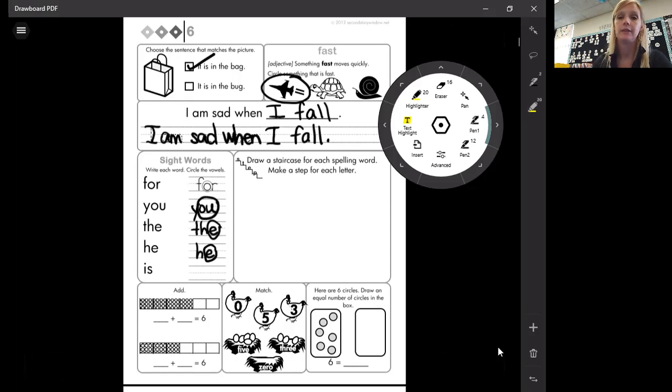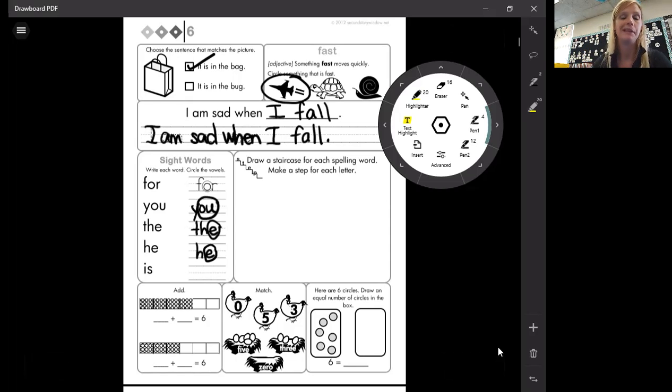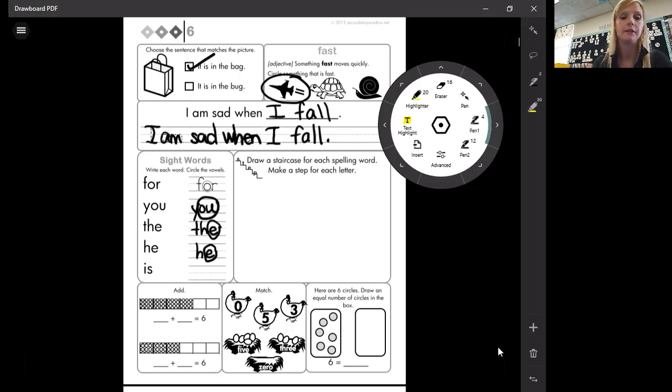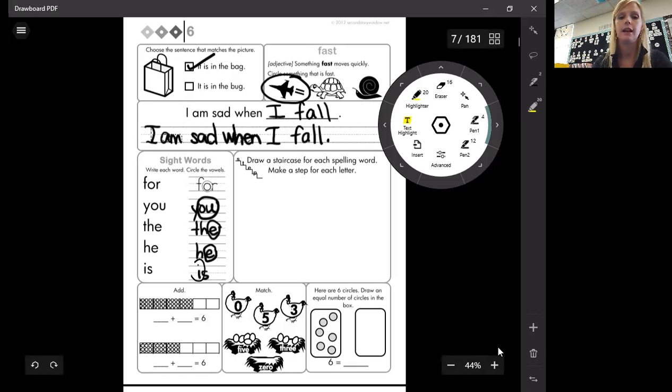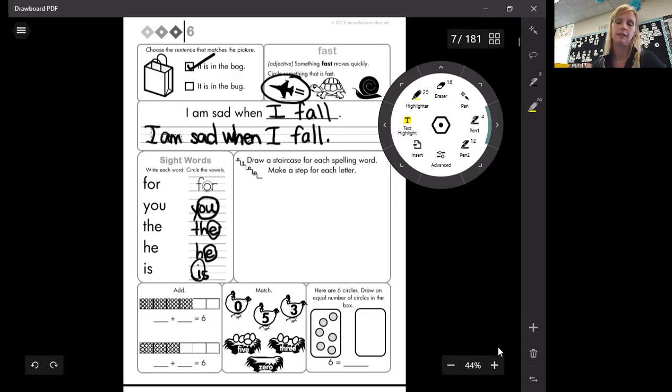And that last word is a pretty easy sight word too. We see that one quite often. Is. Is. And what's our vowel in this one? One that we have not had up here yet. It is the I. We circle the I.